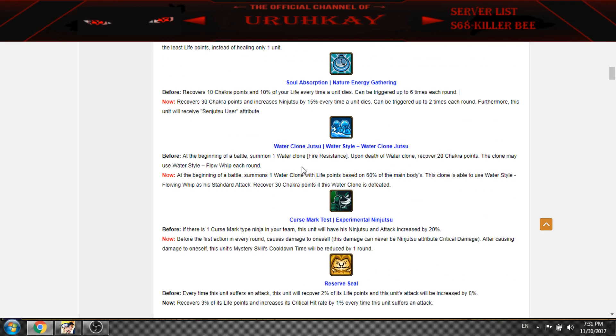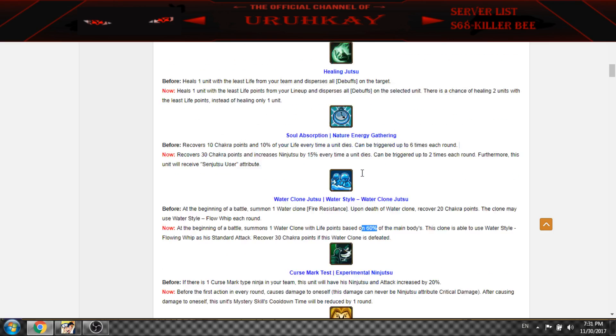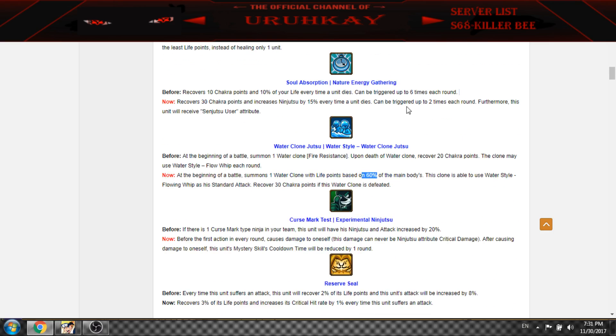And this clone now gives 30 chakra and it's a strong clone, 60%. I think it's strongest from them.